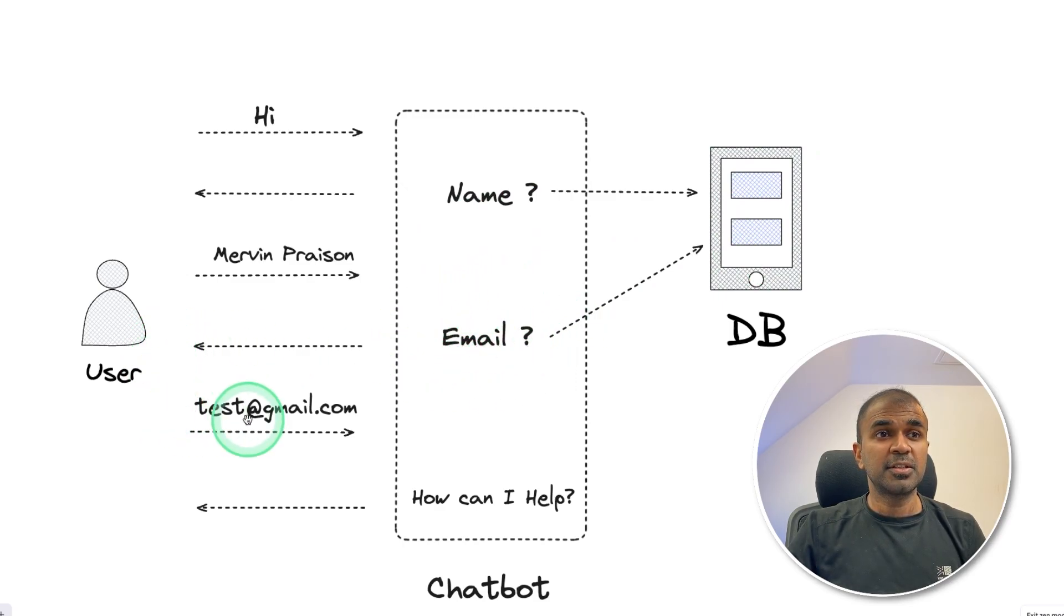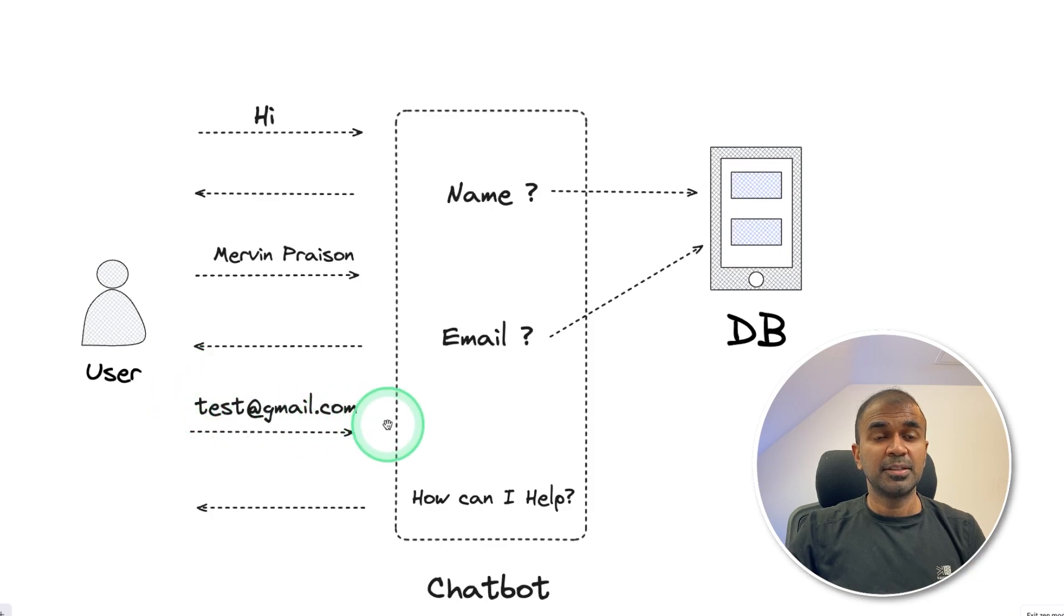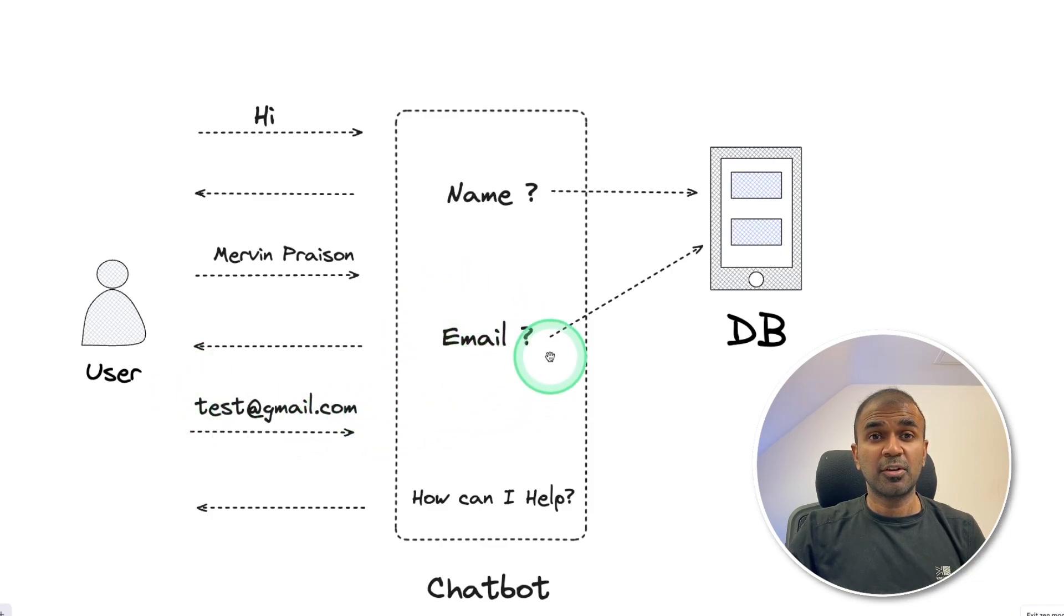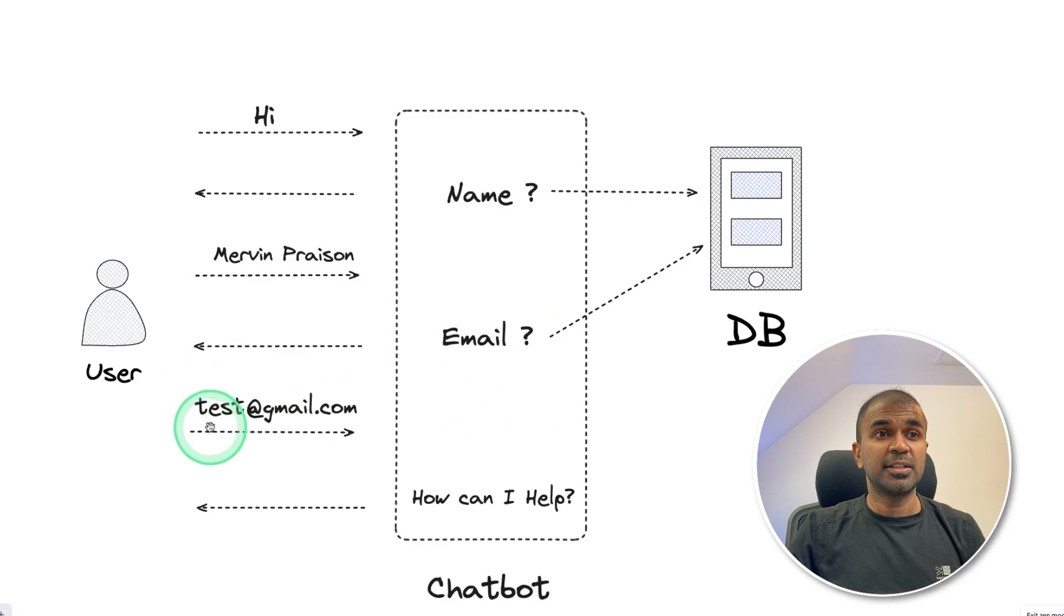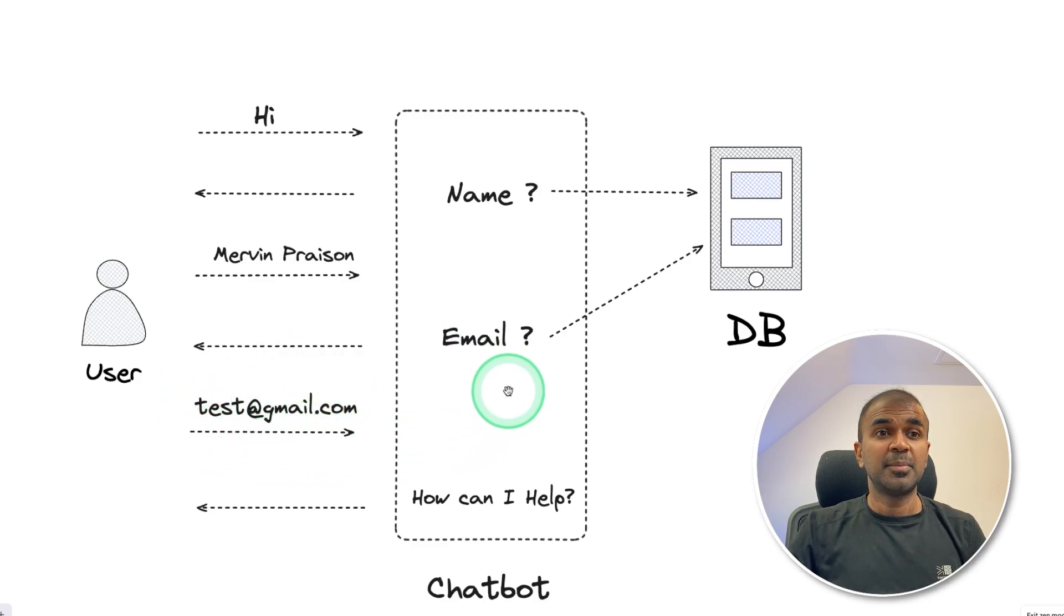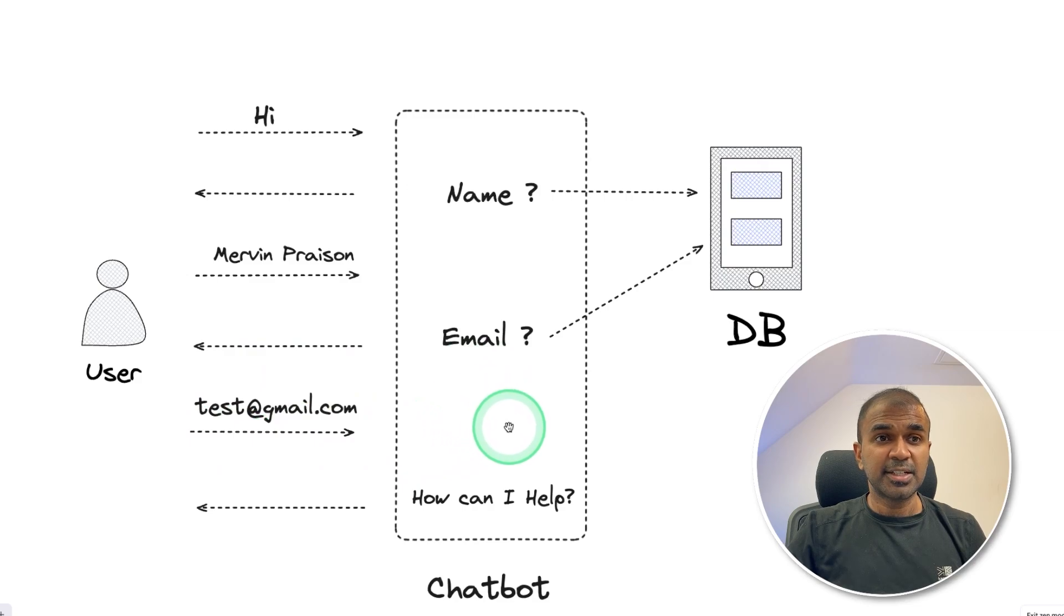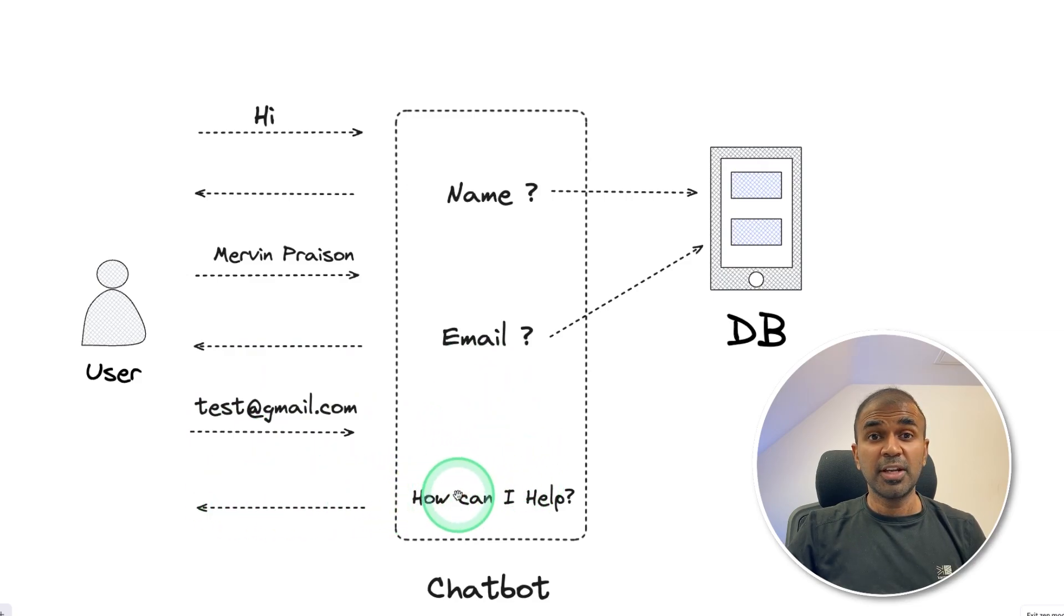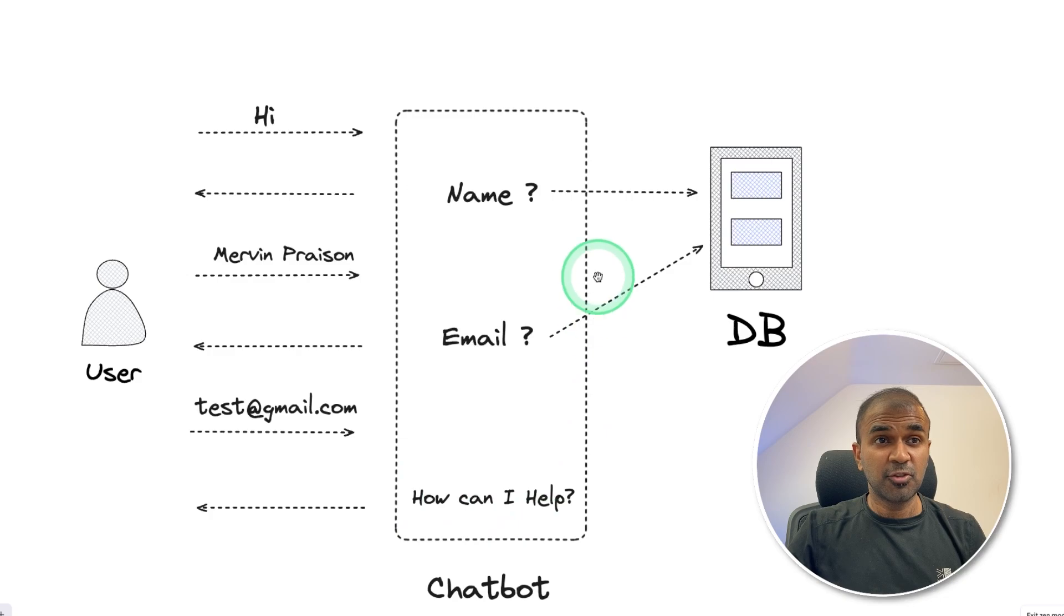Then a conditional logic will be written in the code to ask for email address. Then the user is going to respond with an email address. Then again, difficult logic or coding is required to check the email format, whether it's a legitimate email or not. Then based on that, further settings required for further conversation. So creating a chatbot manually is really tedious.